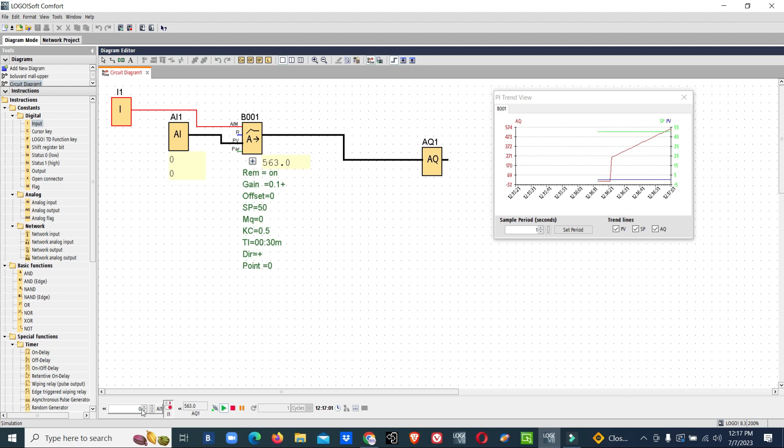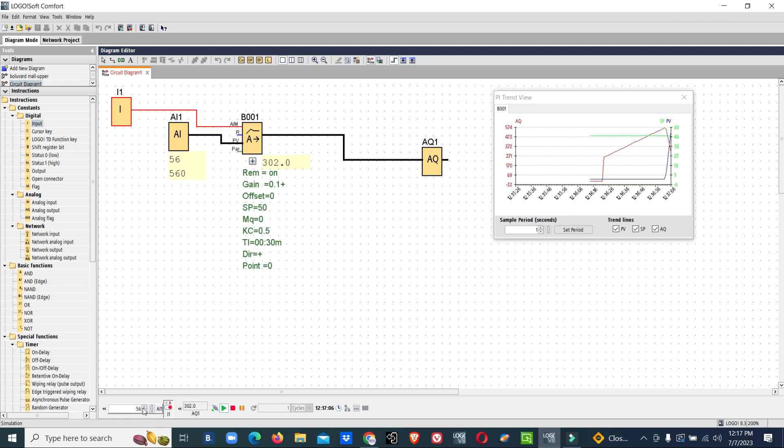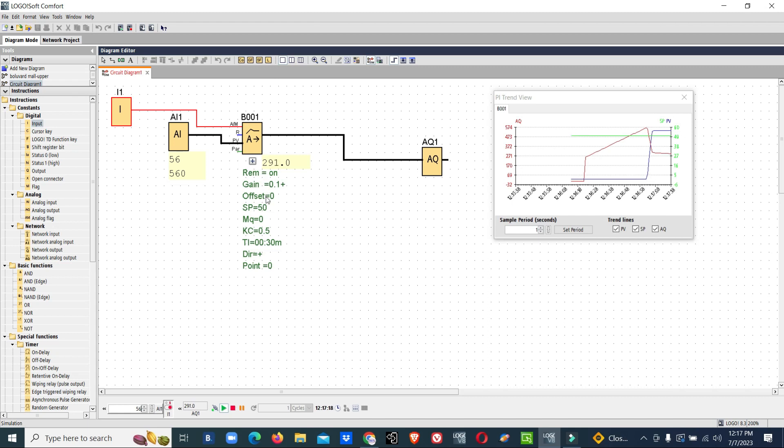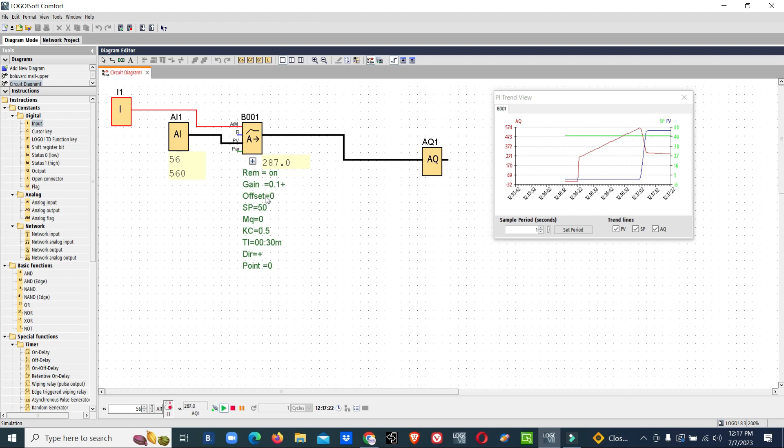Now our input pressure is more than 50 bar, it's 56 bar. That means the value is decreased till zero. This is forward type or upwards type PI controller.